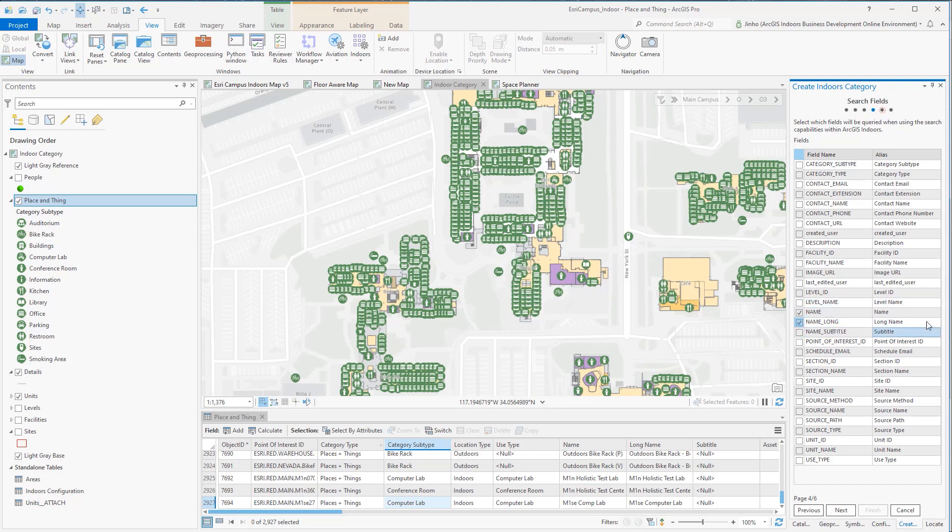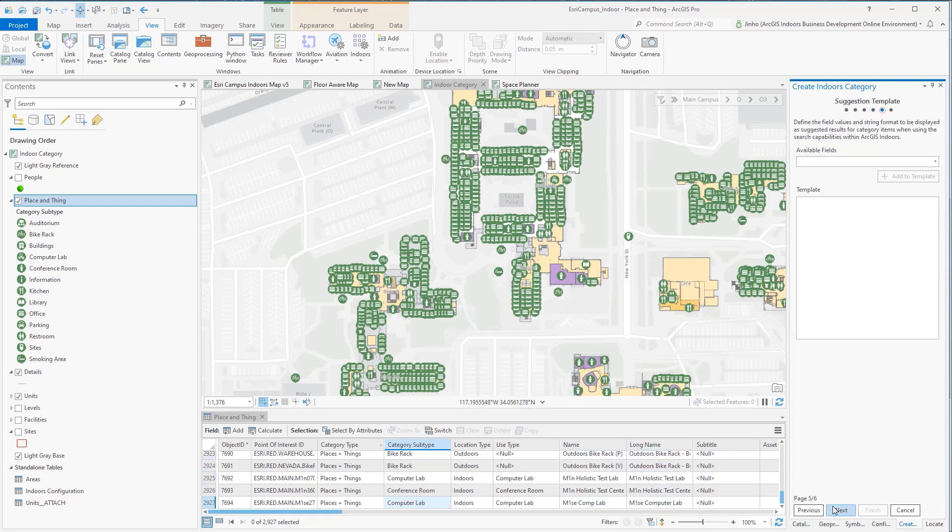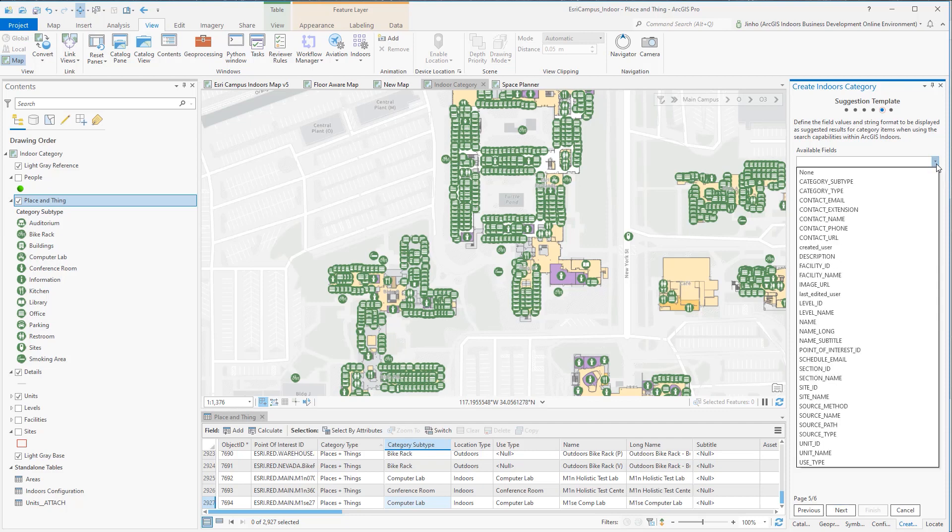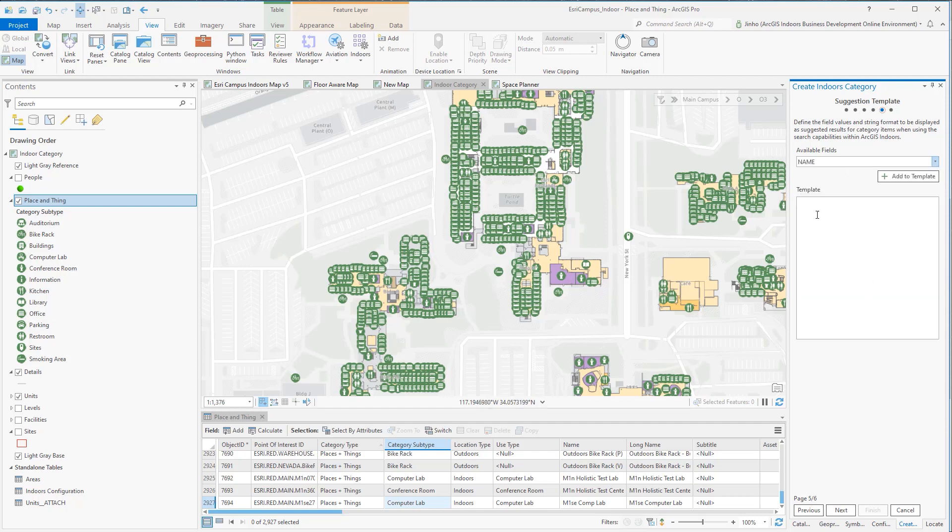The Suggestion template defines the field values and string format to be displayed as suggested results for category items when using the previous tab search capabilities within ArcGIS Indoors. I'd like to see the Name field value to appear, so I'll select the Name field and click Add to the template.